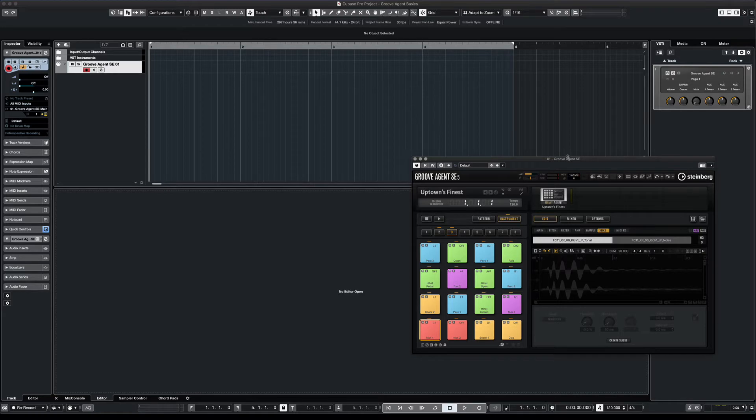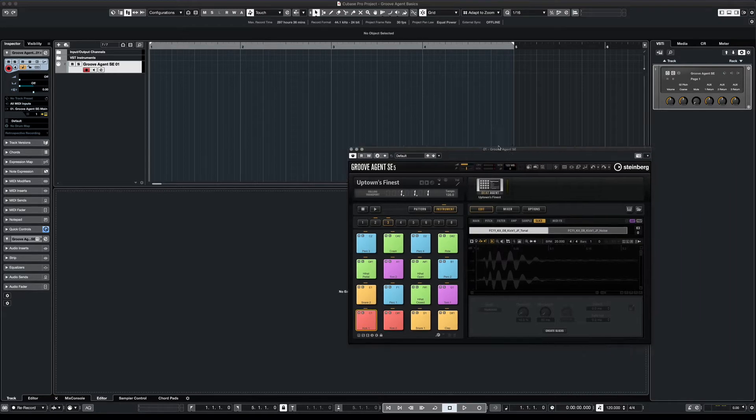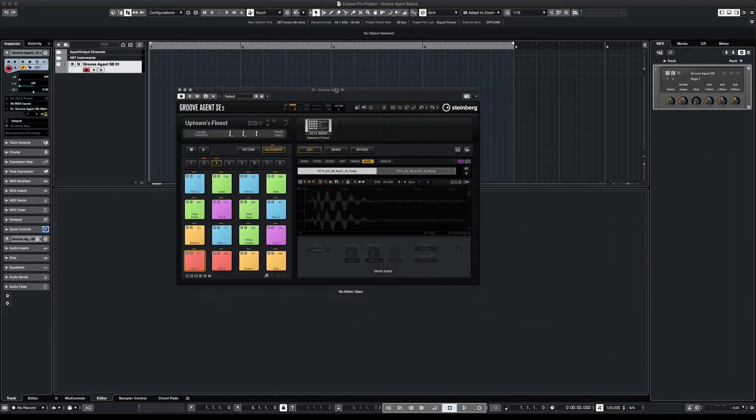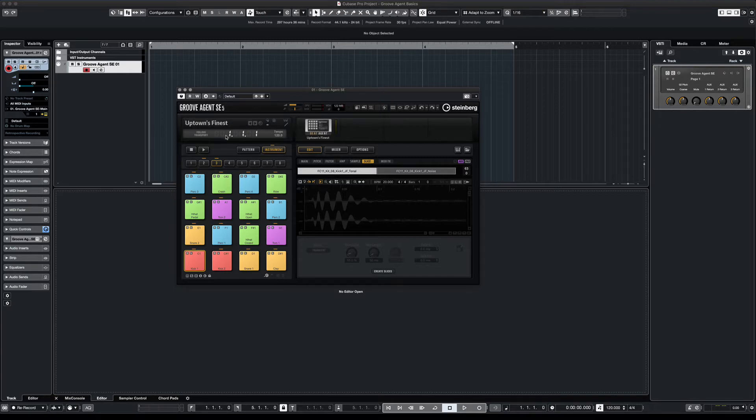Once Groove Agent loads, it'll have whatever default kit you programmed with. Here's Uptown's finest. Let's listen.